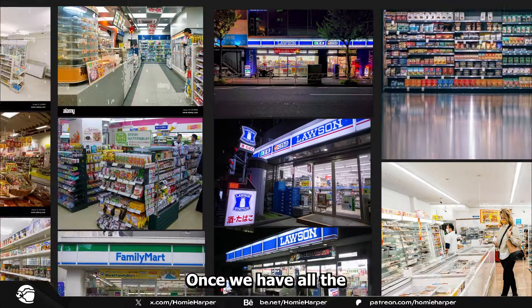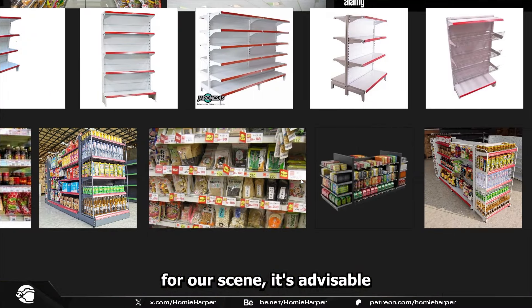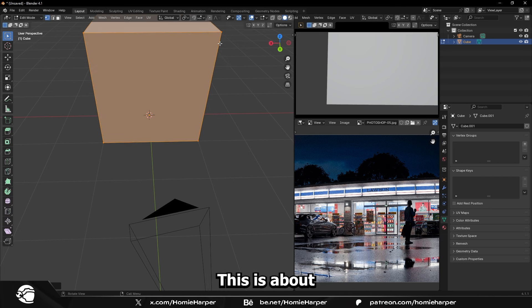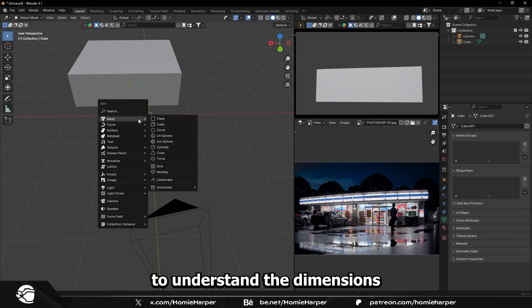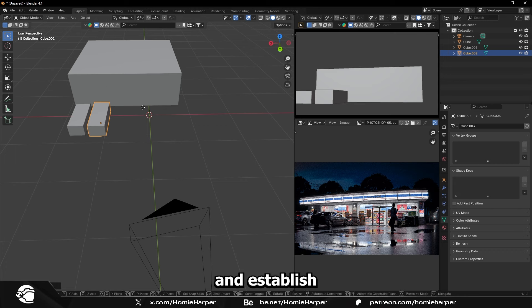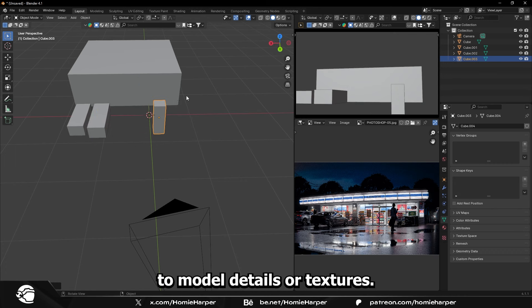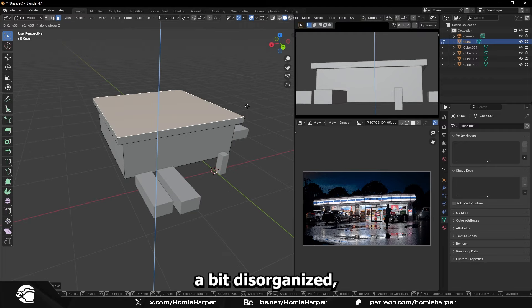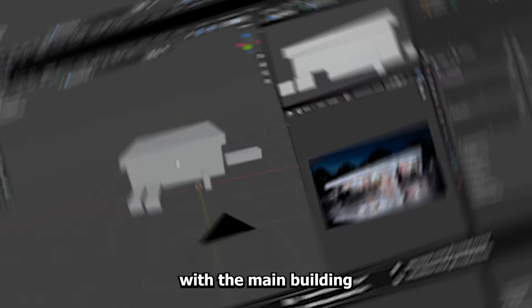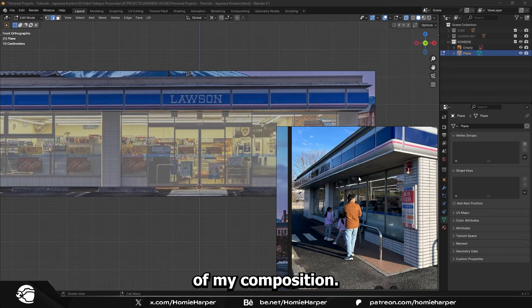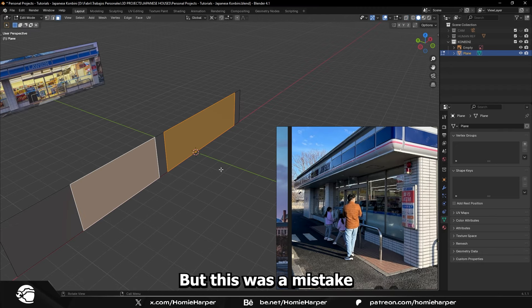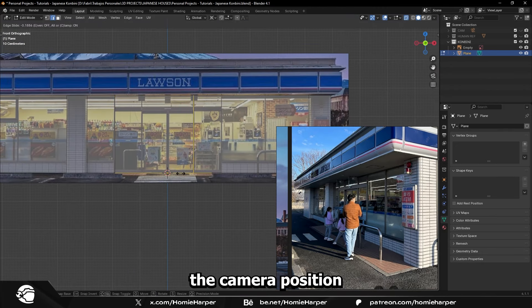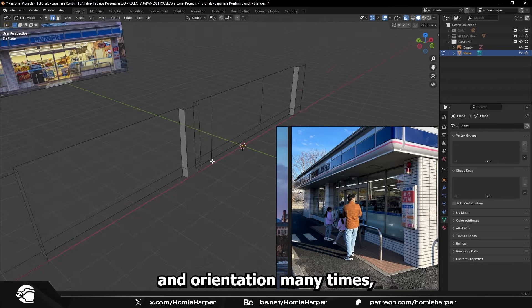Once we have all the necessary references for our scene, it's advisable to start with the blockout. This is about creating simple shapes to understand the dimensions of our objects and establish the composition before starting to model details or textures. Since I'm a bit disorganized, I immediately started with the main building, as it would be the hero element of my composition. But this was a mistake, because I had to change the camera position and orientation many times, wasting time and even modeling and texturing elements that ended up being invisible.